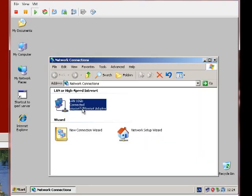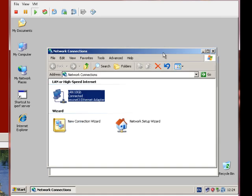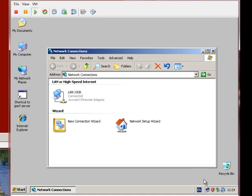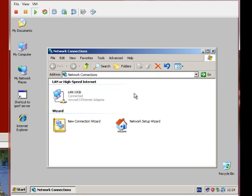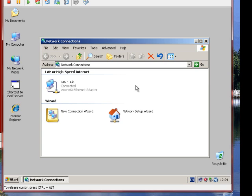There we go, we can see there that we have our VM Net 3 Ethernet adapter. Now there's something a little bit confusing here. If we have a look down here, it says a speed of 1.4 gigabit, but we're expecting 10 gigabit. That's why I've labelled it like that. The bug that you're seeing there is a bug with Windows XP, 32-bit version. And it'll also happen with Server 2003 as well.